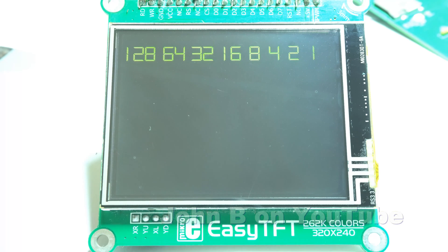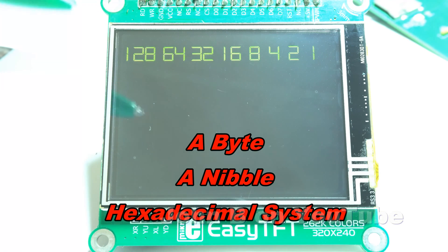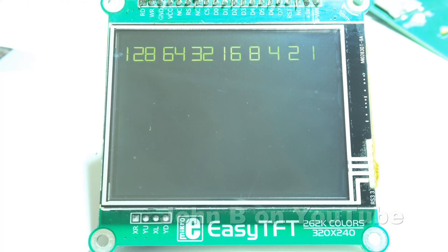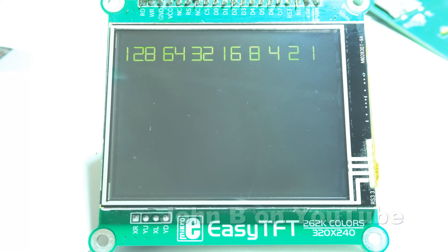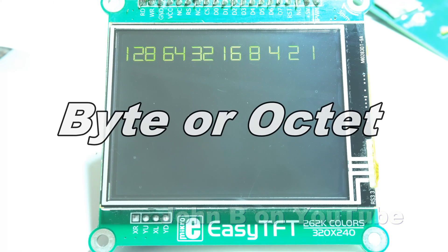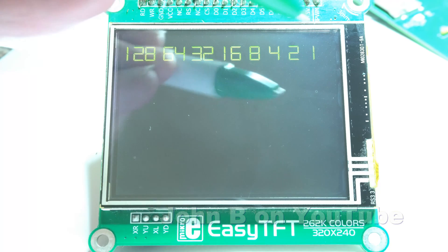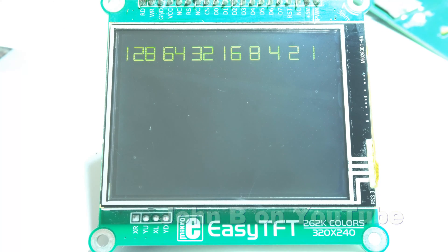Welcome to another video. Today I'm going to be discussing a nibble, a byte, and hexadecimal — the decimal values contained in the eight bits of a byte. The term byte was first coined in June 1956 by Werner Buchholz, working on the design phase of the IBM Stretch computer. A byte is also known as an octet because there are eight bits.